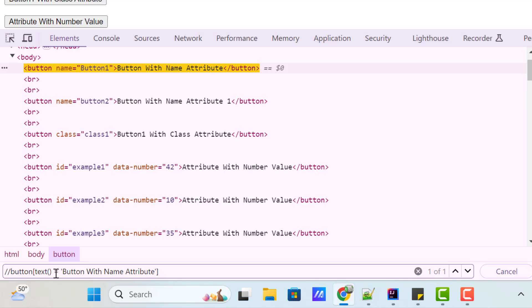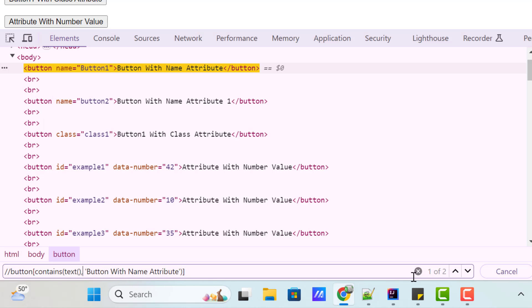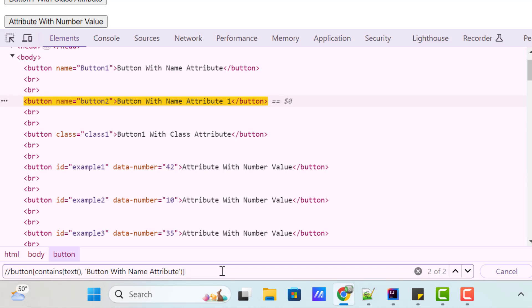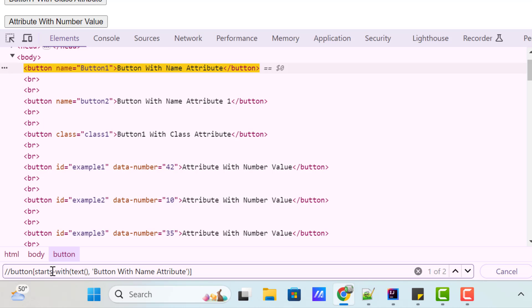Let me show you some examples. Suppose I want to locate button elements where the text value contains some specific value — I'm going to use the contains function. Use contains, start the parentheses and close it, and whenever we use this kind of function, instead of equal-to we use a comma. This time it is returning two web elements because the first and second elements both contain 'button with name attribute'. Similarly, we can use the starts-with function — instead of contains, put starts-with — and it returns two web elements because there are two buttons starting with that text value.